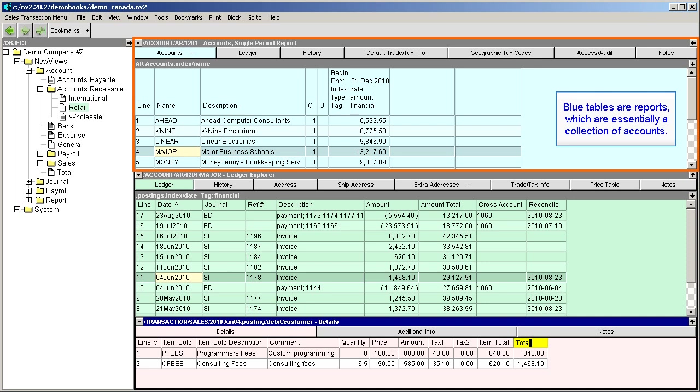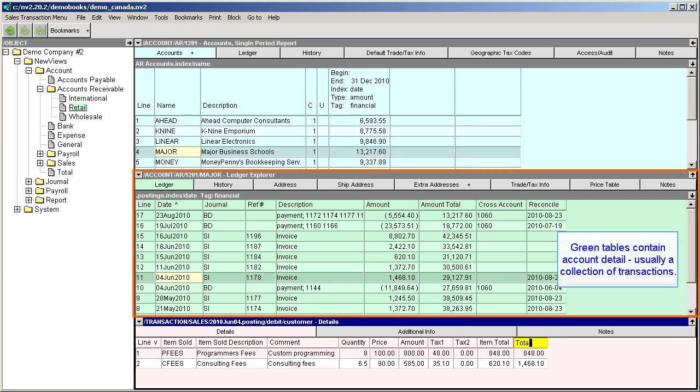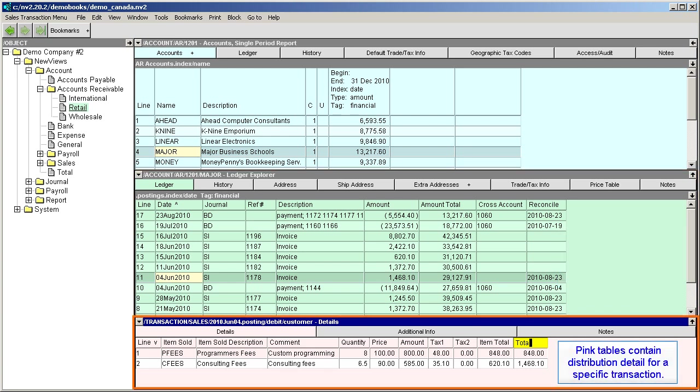or financial statements like an income statement or balance sheet. When you see a green table, you're looking at account detail, usually consisting of a collection of transactions. And when you see a pink table, you're looking at the distribution detail for a specific transaction.